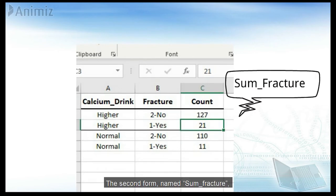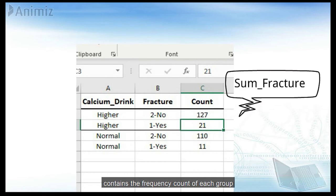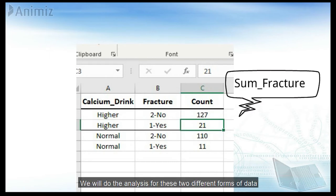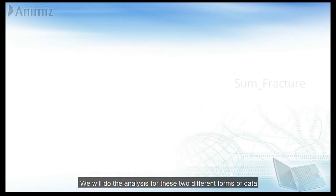The second form, named sum fracture, is a summary of the first one, and contains the frequency count of each group. We will do the analysis for these two different forms of data.